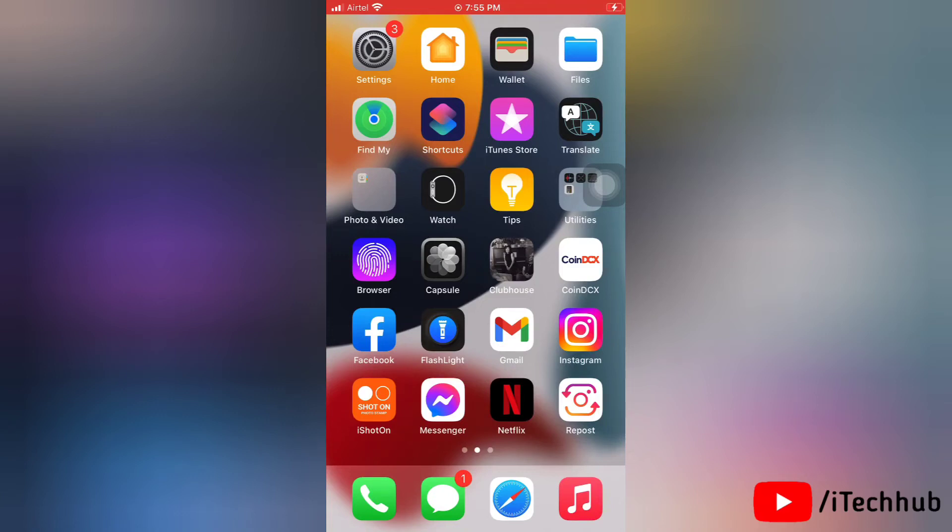Hello everyone, welcome to iTechHub YouTube channel. A lot of iPhone users have asked about how to delete a lock screen wallpaper, so today in this video we will see how to fix this issue.